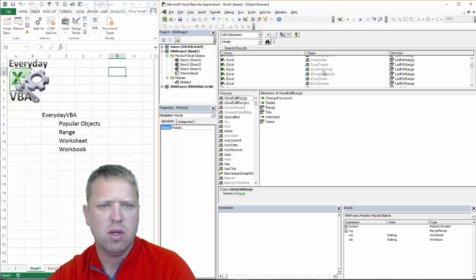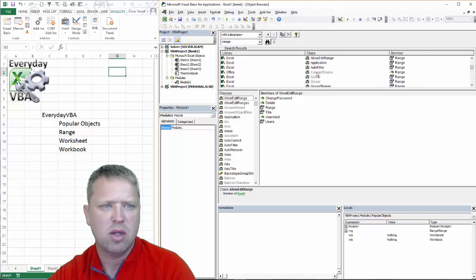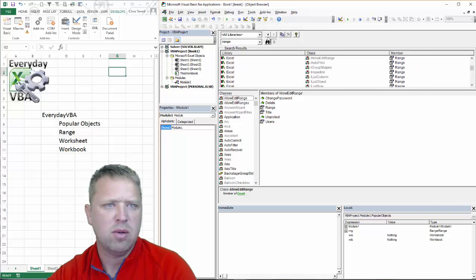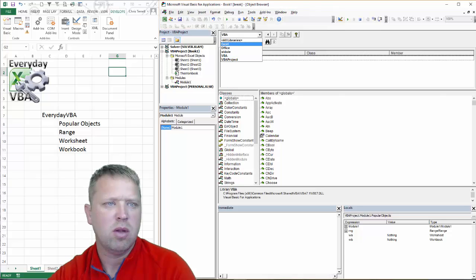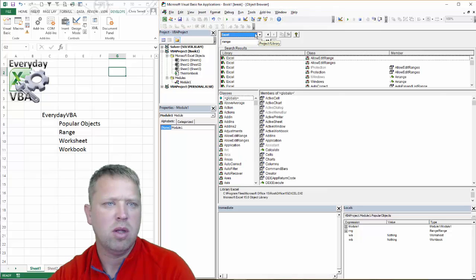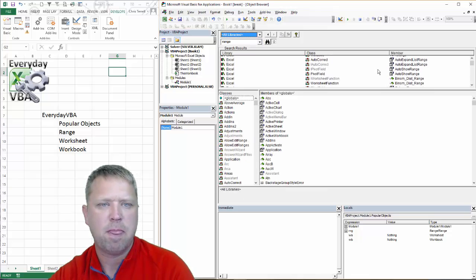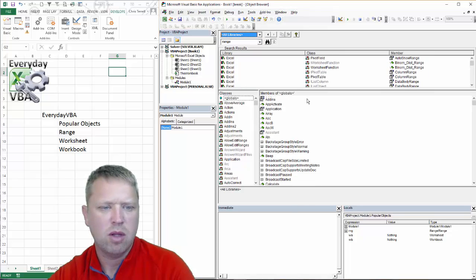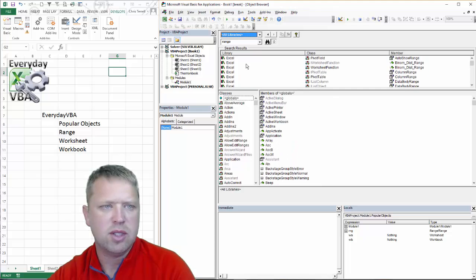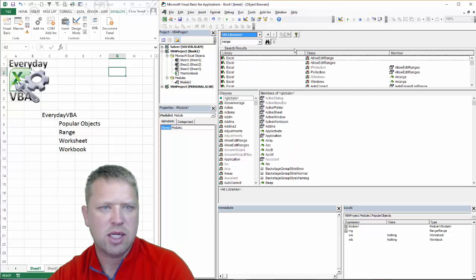We're going to just pick one of these. I'm going to go to the VBA. Do all libraries.